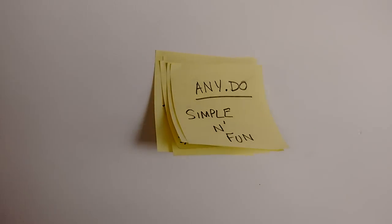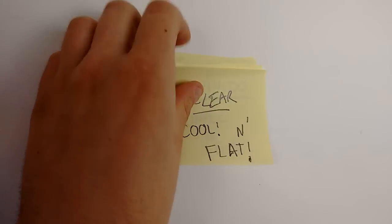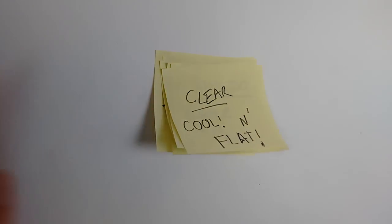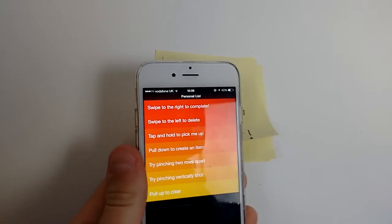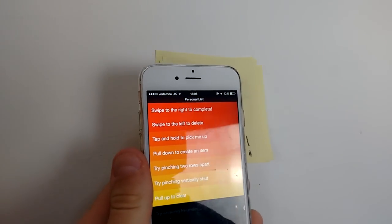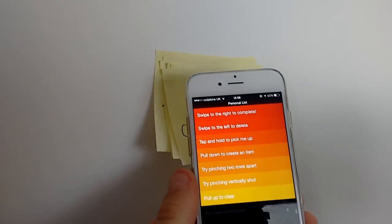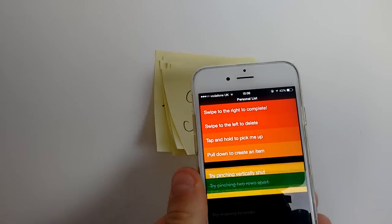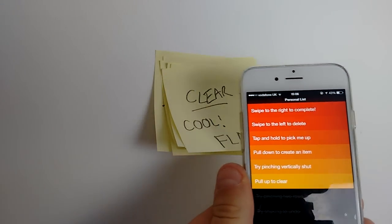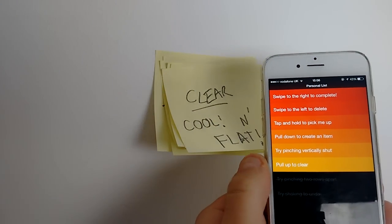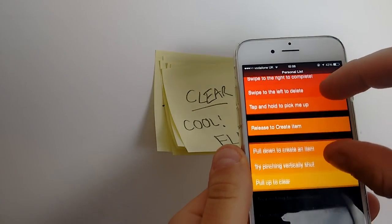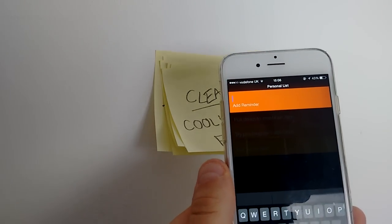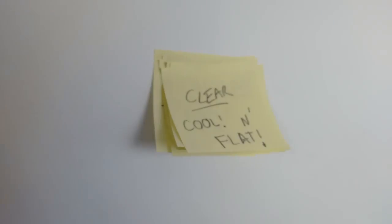The second one is Clear. The Clear application has got to be the coolest task management application out there. What it does is allow you to make gesture-based completion of tasks. It's really flat and you can break things open — very, very gesture-based.